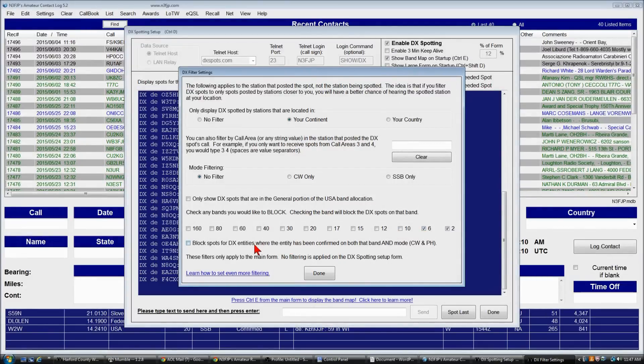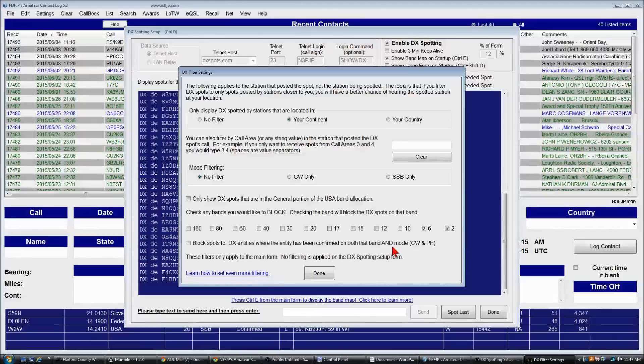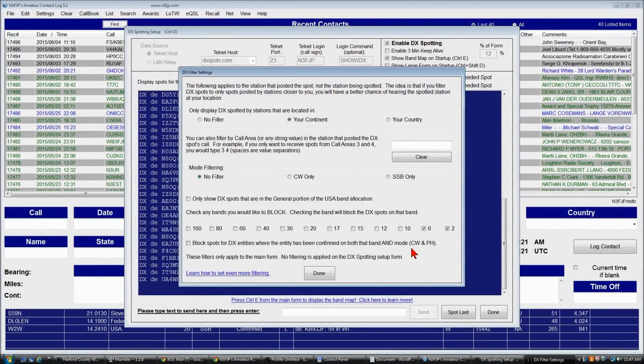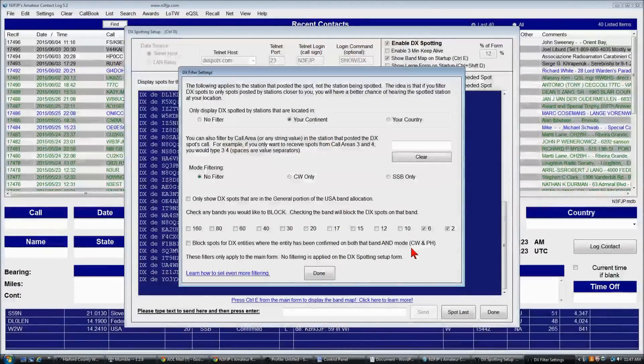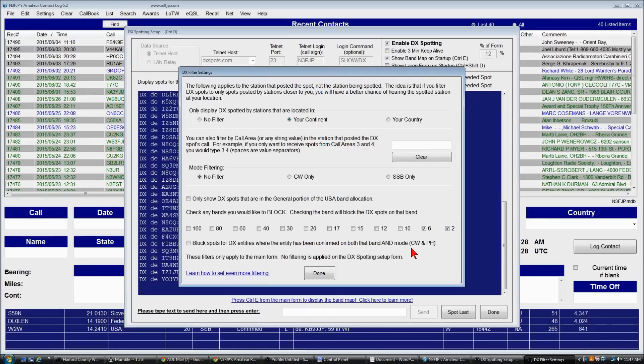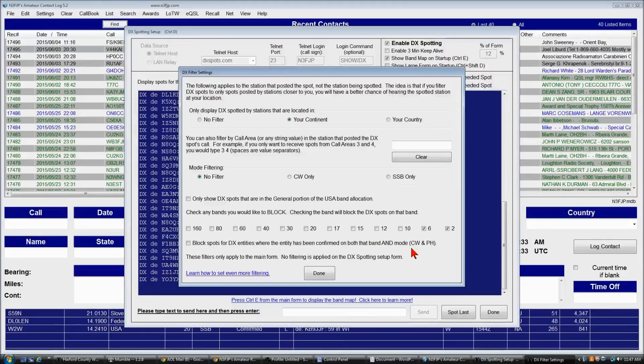You can also, in the case of AC log, block entities where the entity has been confirmed on both band and mode. I don't typically use that. However, for the contesting software, there is a similar function where you can block contest duplicates based on the duplicate criteria for each individual contest.